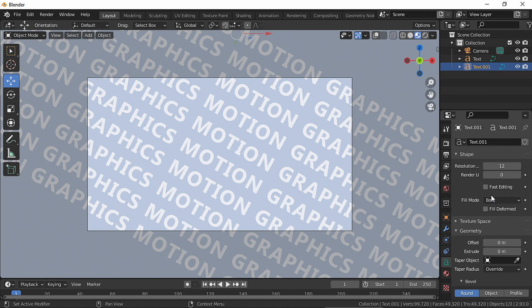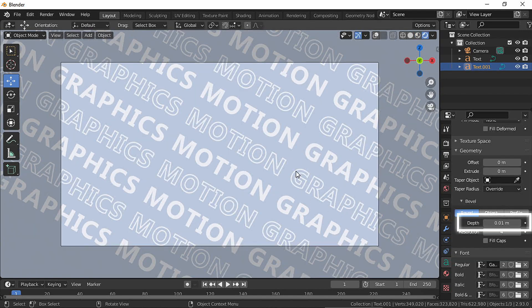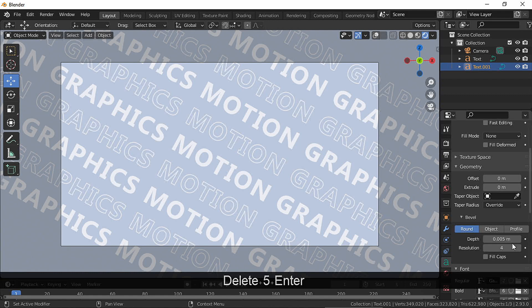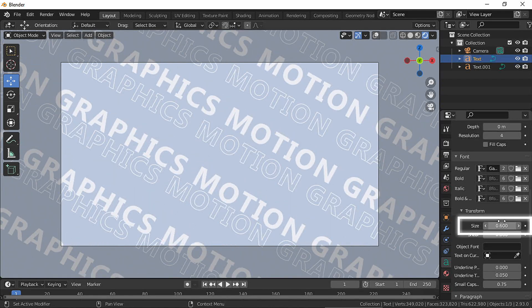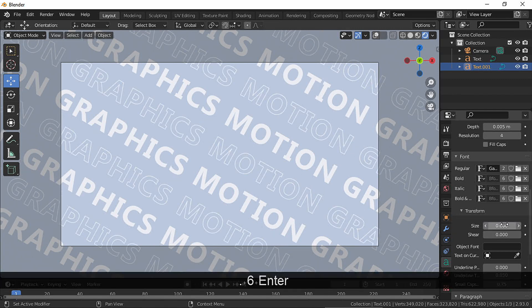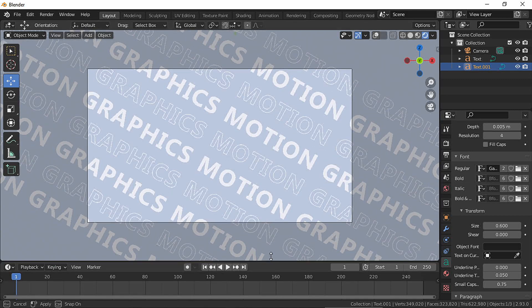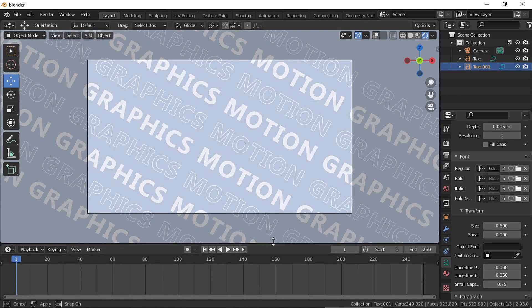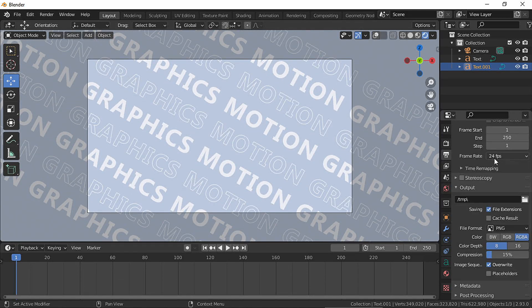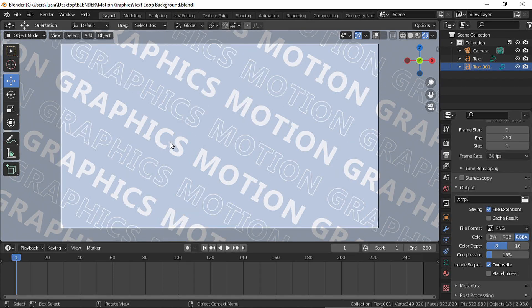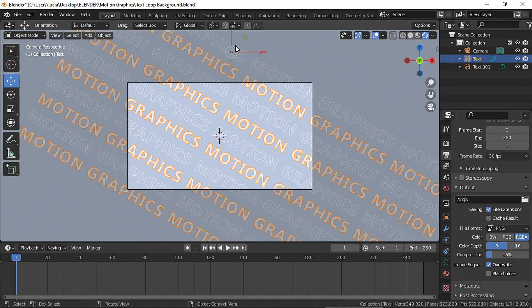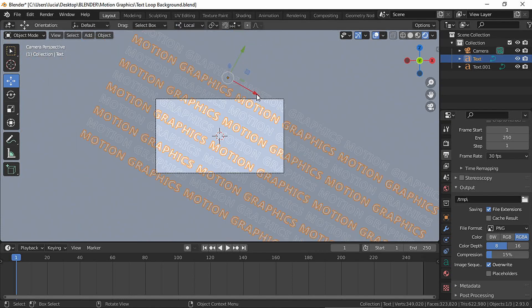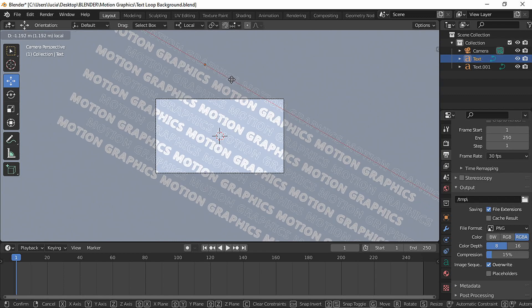For the outline change the field type to none and the depth value. I changed the size again in both text.